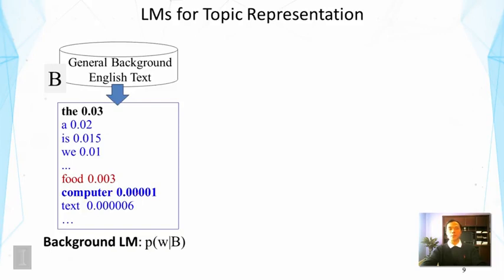Let's look at some possible uses of language models. One use is to represent topics. If we take general English background text and estimate a language model, we get a distribution where the top words are common words like 'the,' 'a,' 'is,' 'we,' followed by some common words, and then very rare words at the bottom. This is the background language model, which represents the frequency of words in English in general.